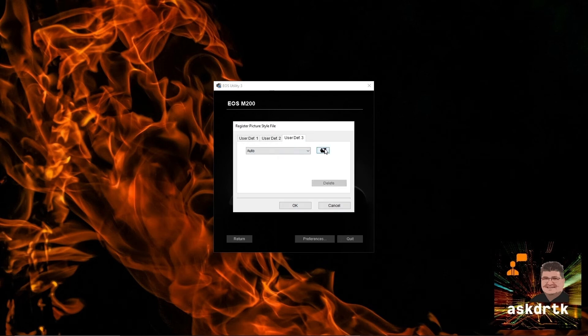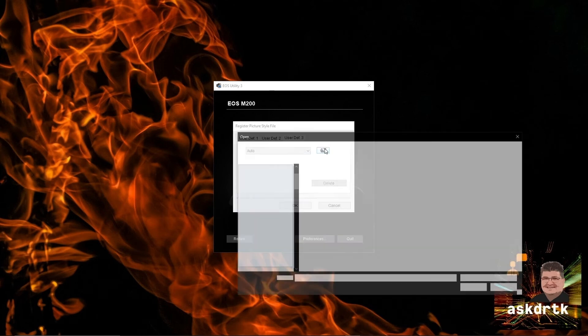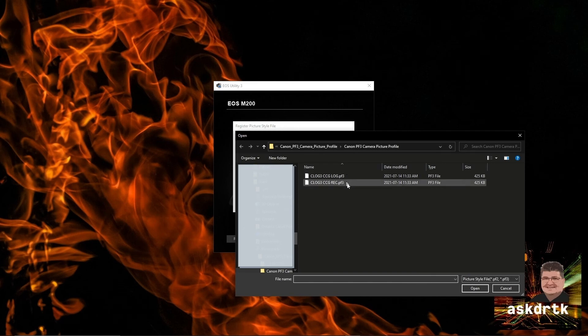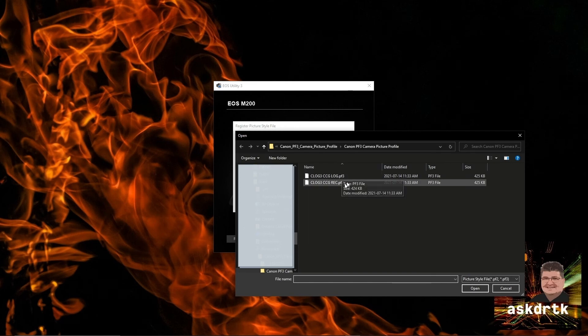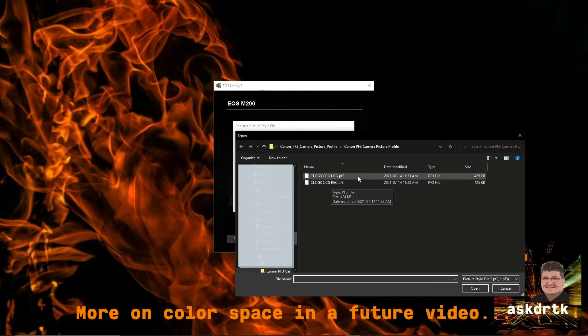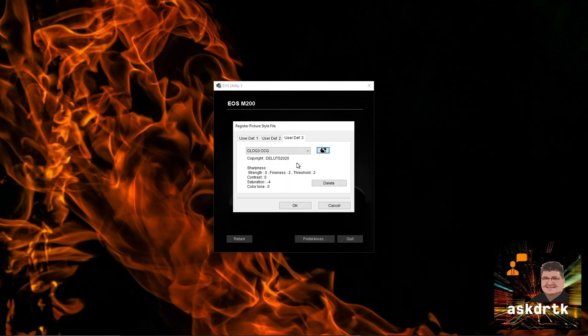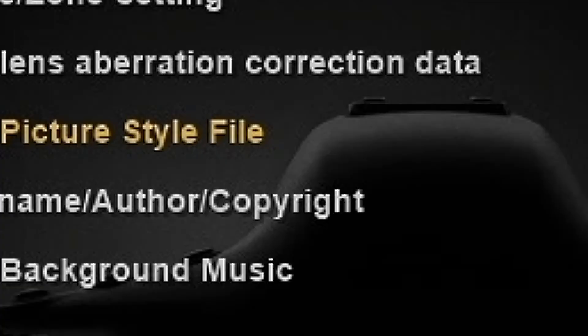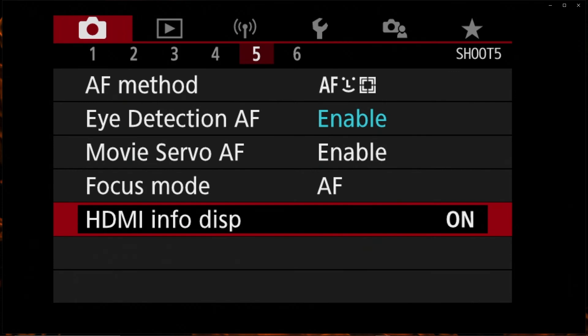Once we have the utility launched, we'll go into camera settings and again choose register picture style. You'll see Cine Style's there now in part two. Let's go into user defined three and we have the choice of either log or rec. That depends if we want to have the setup for 2020 color space or Rec 709 color space. I'll choose the log color space and it'll bring up the details on the screen for the preset. We just choose OK and now the C-Log 3 profile is installed on the M200.